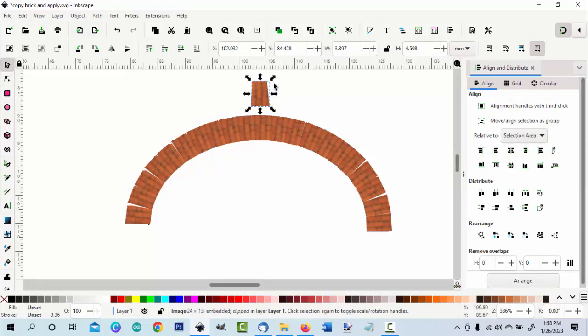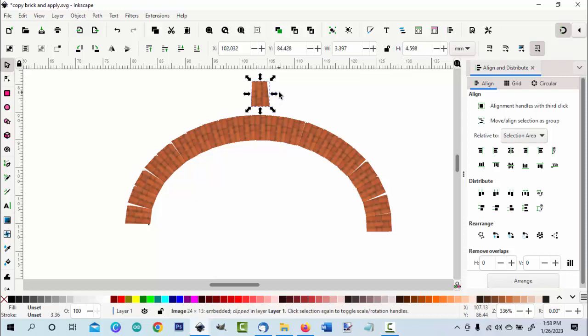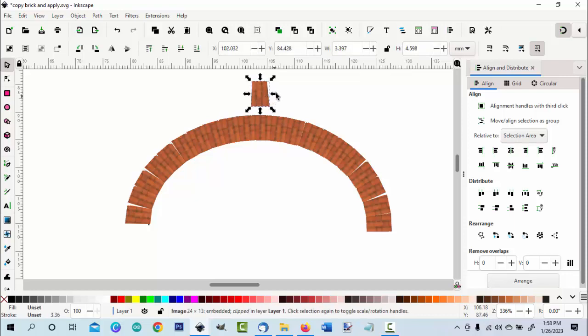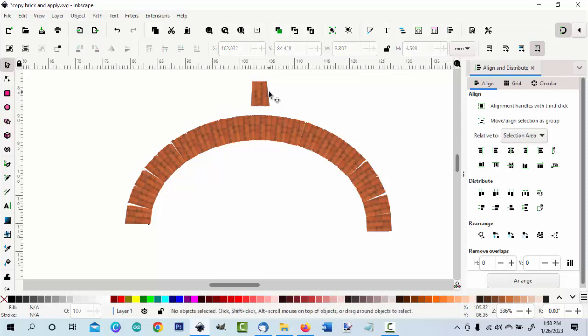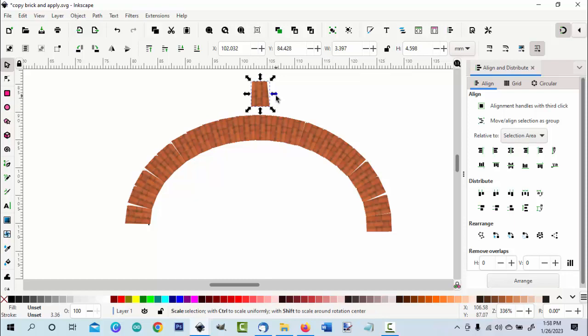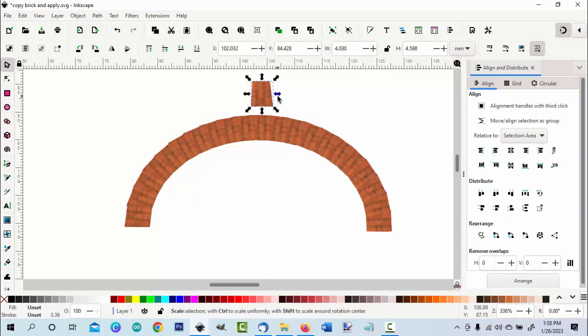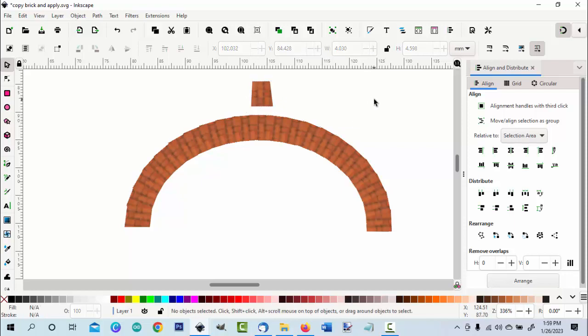Go back to node tool, select it again. There we go. Now that's workable. You can refine it, I'm not going to waste your time refining, but you have an arch.